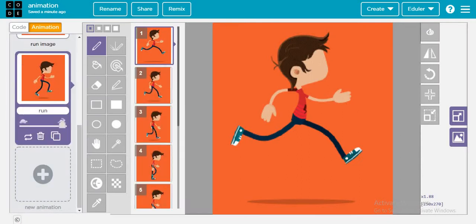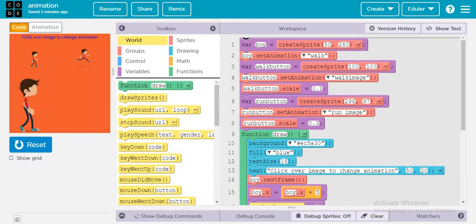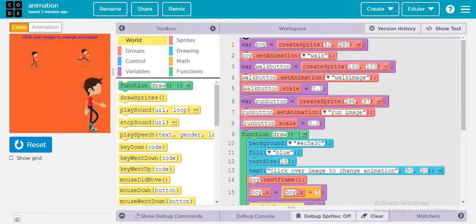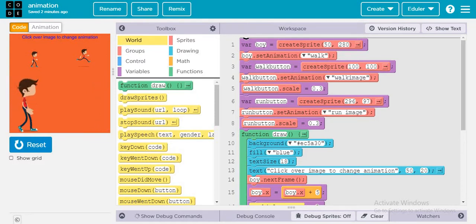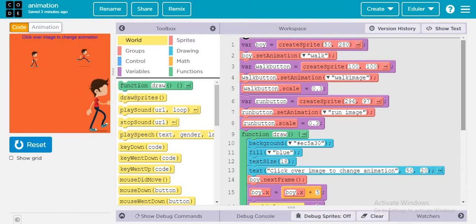For run we have also ordered all the frames to make it animate. So that is why three variables are here: variable one is the boy, variable two is the walk button with default animation walk image, and variable three is the run button with default animation run image. We have scaled all of them to reduce their sizes so they fit within the game screen.